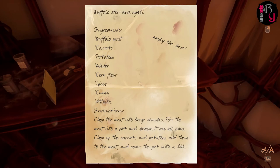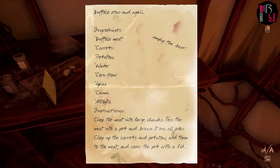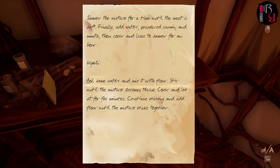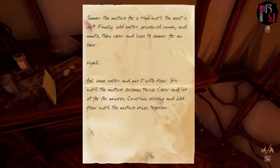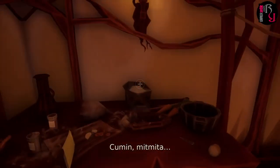The stew ingredients — tell me I have to make this. Simply the best: buffalo meat, carrots, potatoes, water, corn flour, spices, cumin, mitmita. No basil, though. Chop the meat into large chunks, toss the meat into a pot and brown it on all sides. Chop up the carrots and potatoes, add them to the meat and cover the pot with a lid. Simmer the mixture for a time until the meat is soft. Finally add water, powdered cumin, and mitmita, then cover and leave to simmer for an hour. Pour some water and mix in the flour, stir until the mixture becomes thick, cover and let it sit for five minutes. Continue stirring and add flour until the mixture sticks together. Cumin, mitmita — everything is correct. Well, he was a doctor, wasn't he?